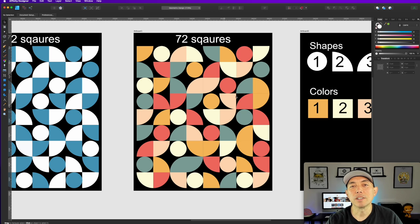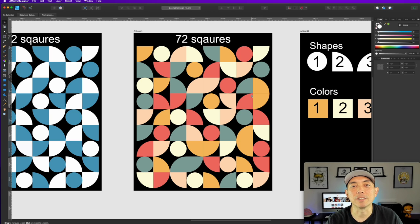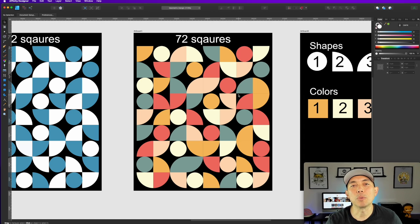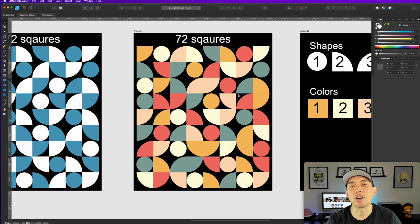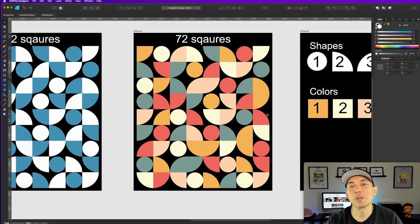In part two we'll vote on which design to put on a t-shirt, though with print-on-demand it doesn't cost anything extra to list both — so we might put both up and see which one gets more sales. It is Q4 now. Geometric patterns typically don't sell as well on Merch by Amazon — people there want big words and funny stuff — but they do better on Redbubble where it's more of an artsy crowd.